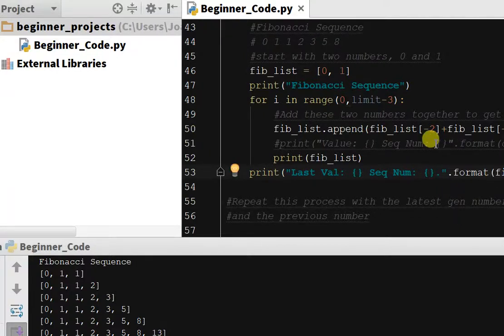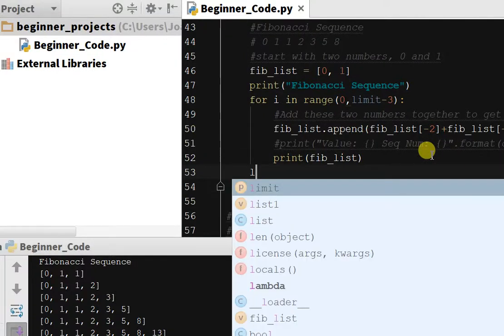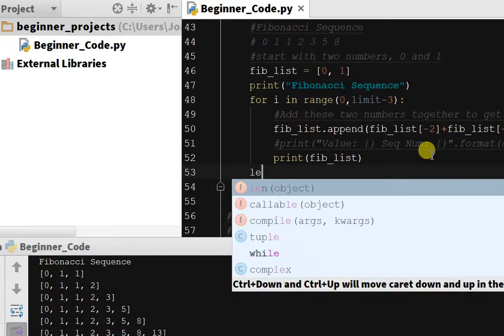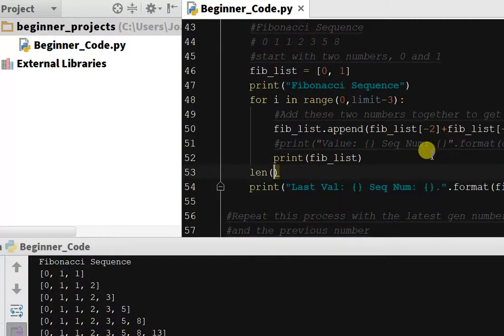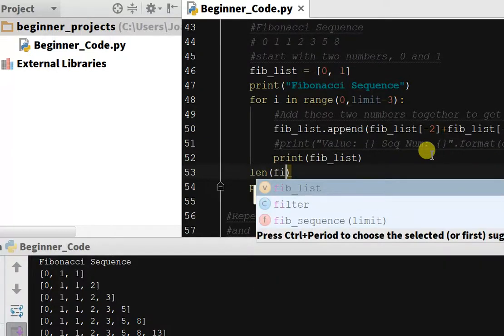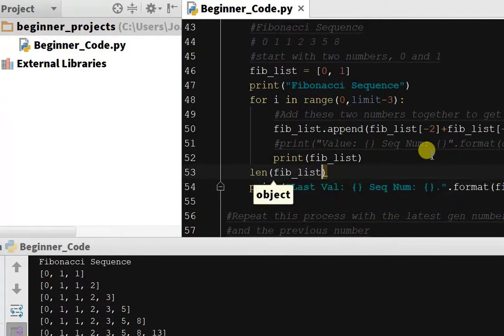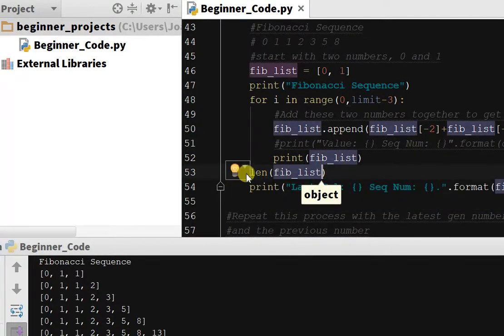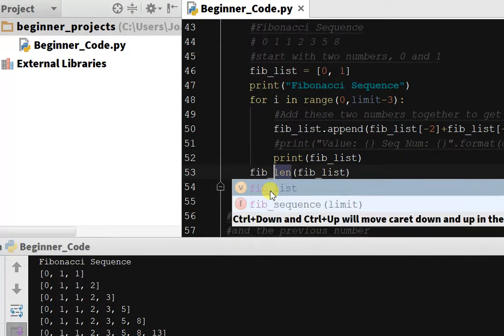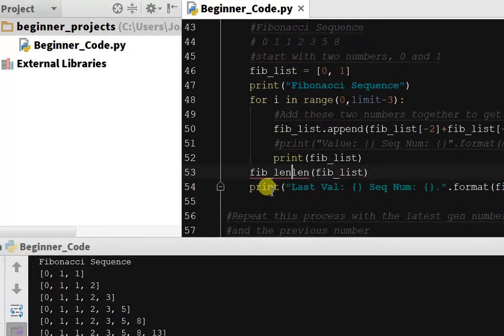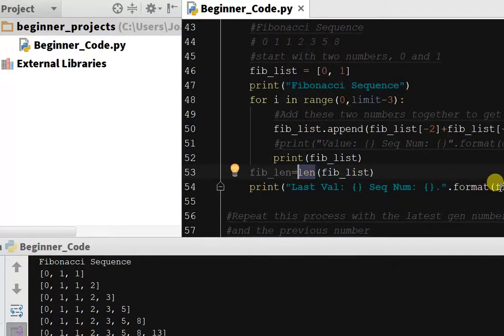One way we can get our sequence number is to call a function called len, and what len will do is calculate the length of a list, so how many terms are in that list. So we'll do len of fib_list, so fib_len equals len(fib_list), and we will pass that in our print statement.